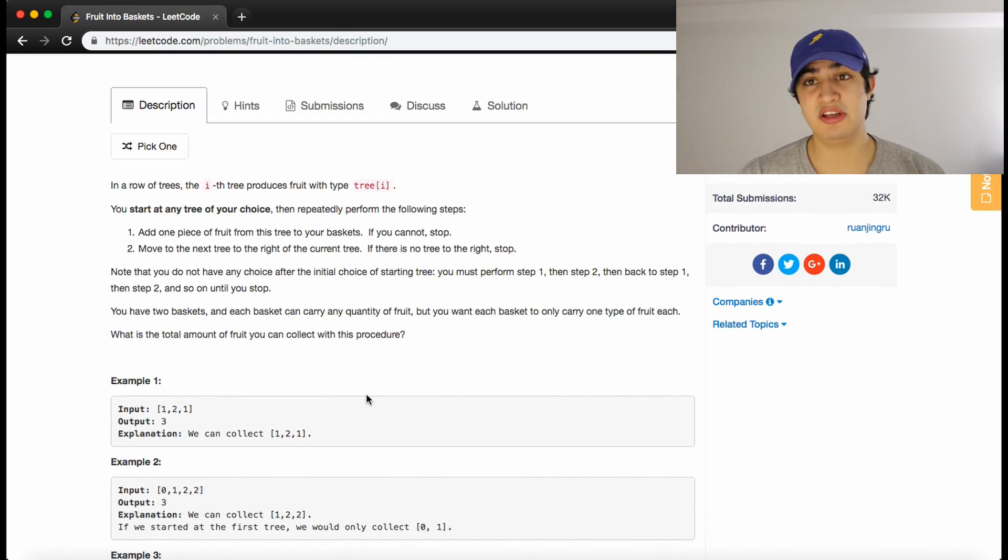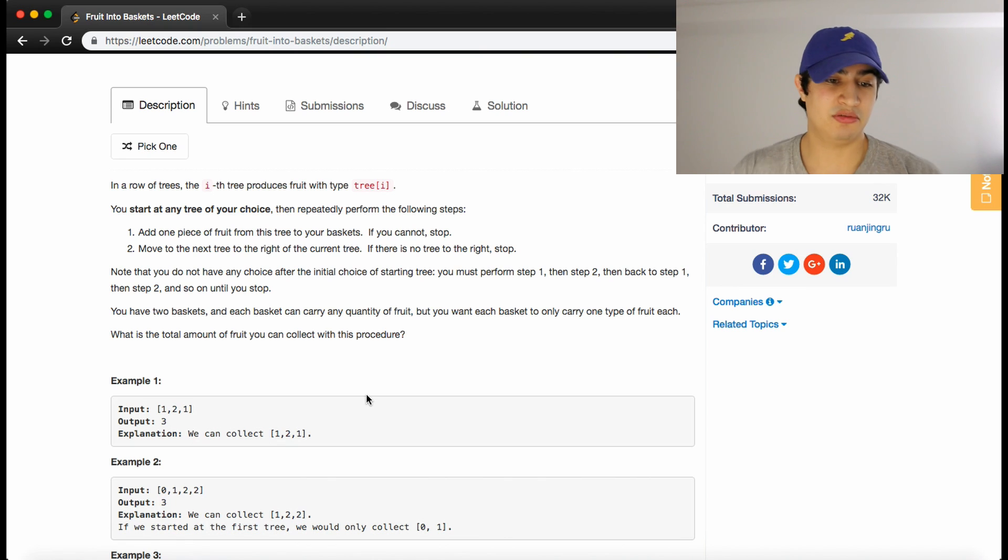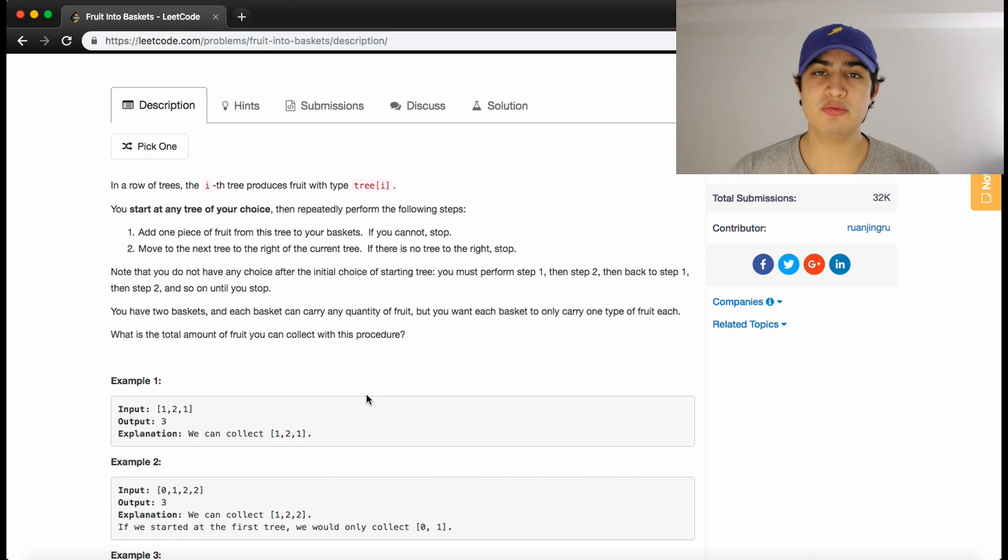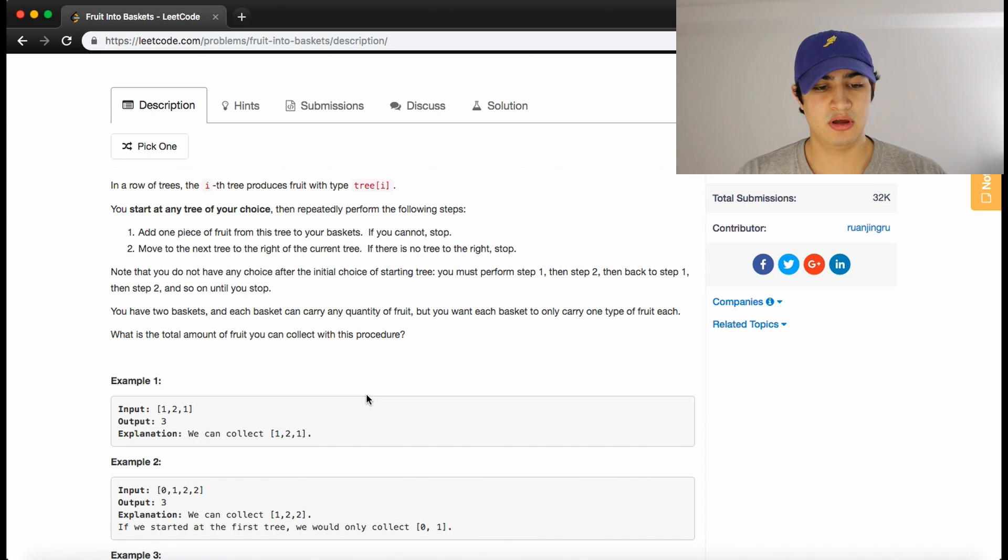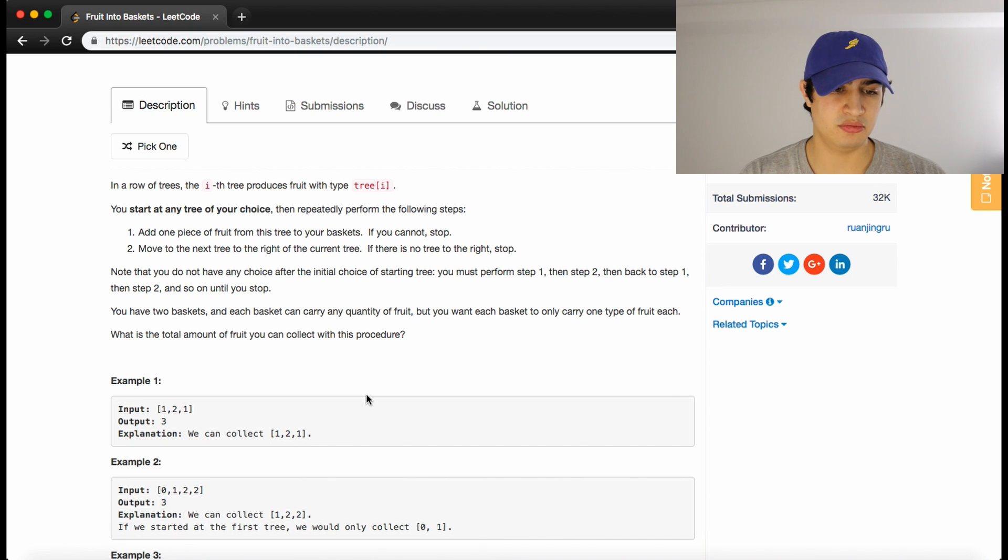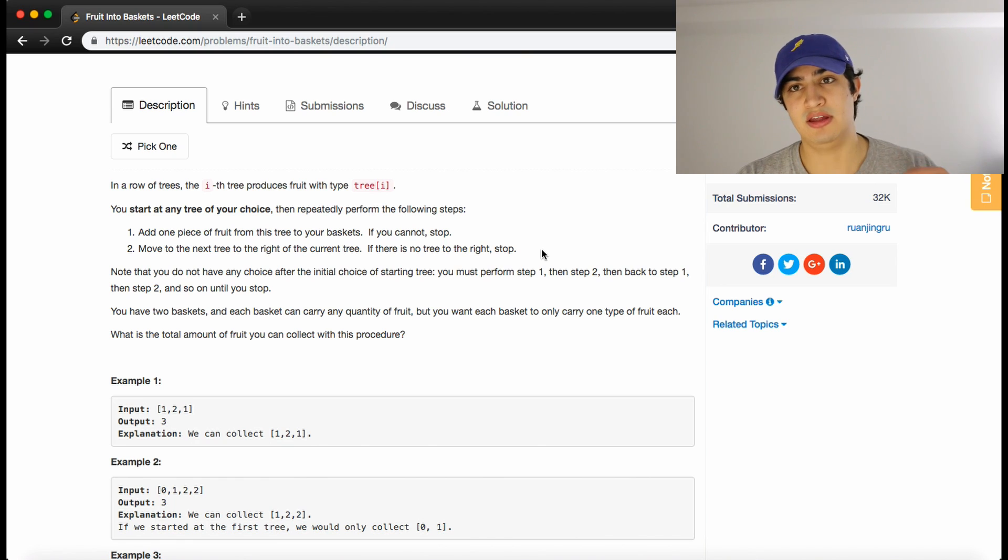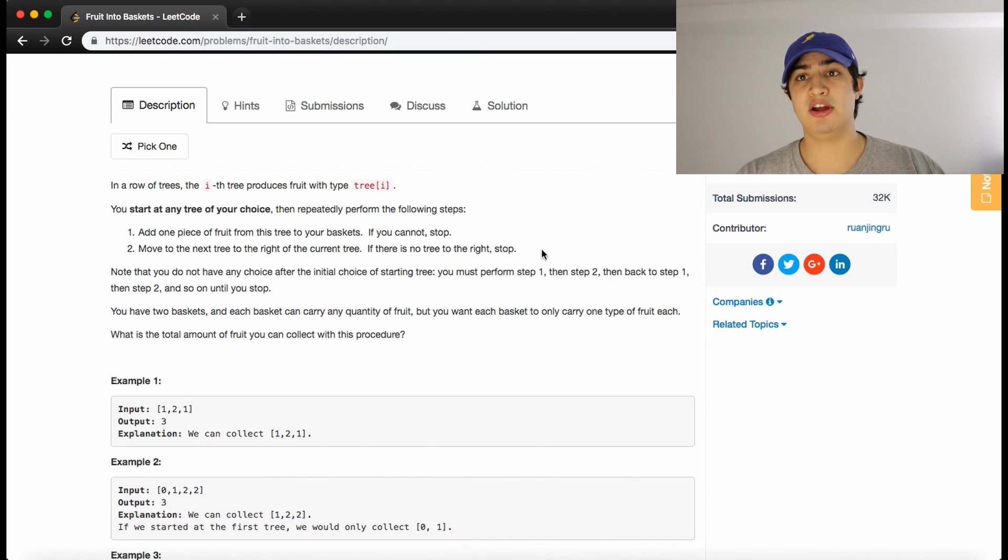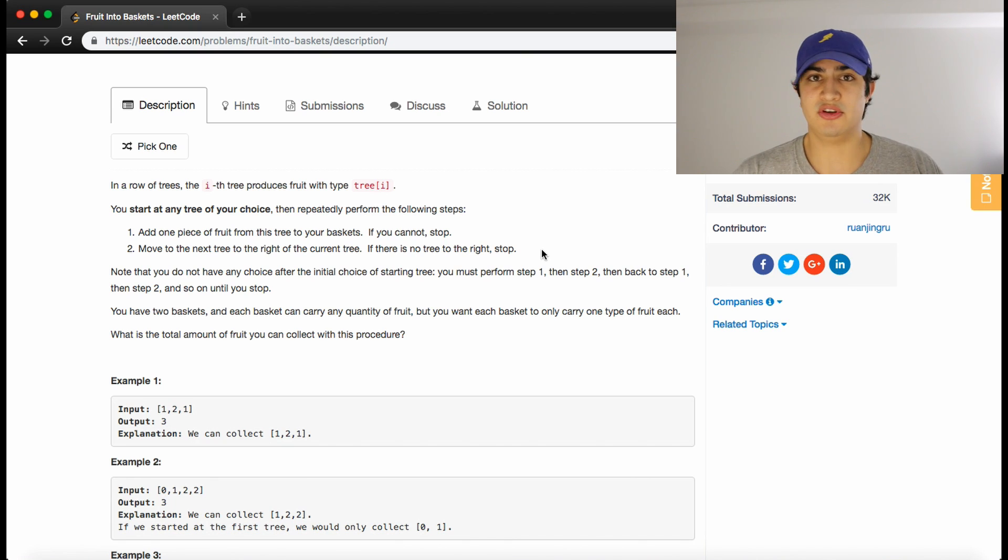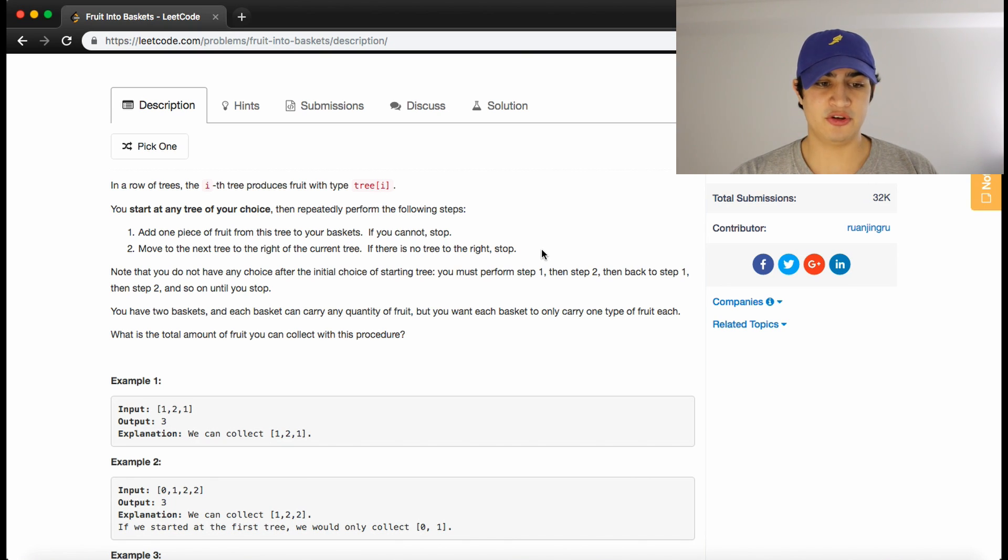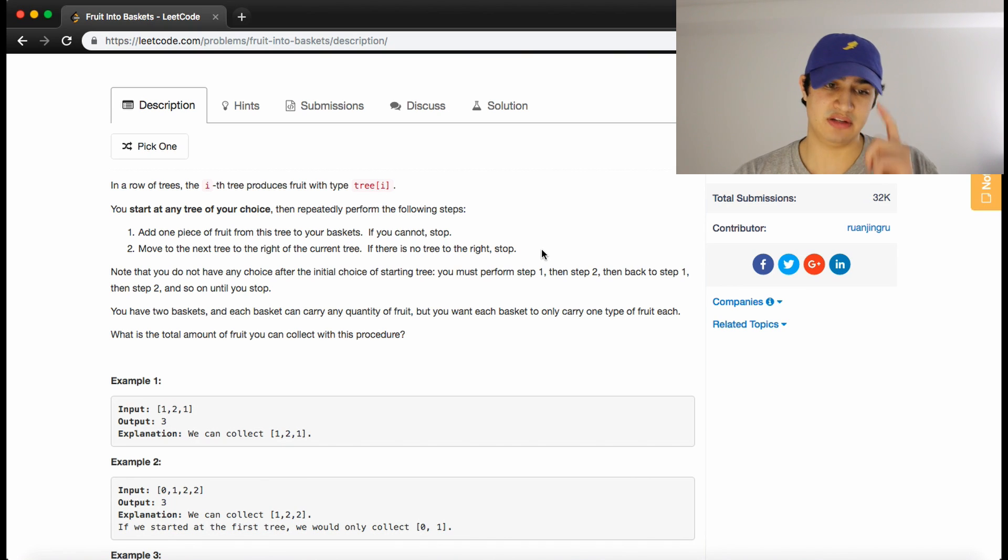What is the total amount of fruit you can collect with this procedure? This is incredibly confusing the way they've explained this. What we're really doing is you can think about this like we're walking down a row of trees, we have two baskets and the baskets can only hold one type of fruit each. We want to know what's the maximum amount of fruit that we can collect using these two procedures.